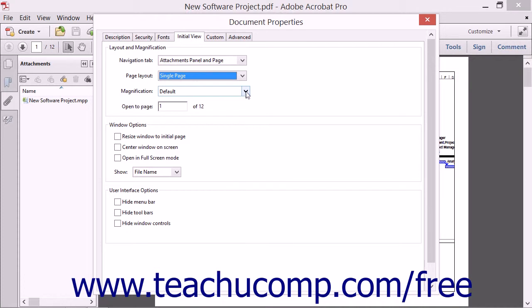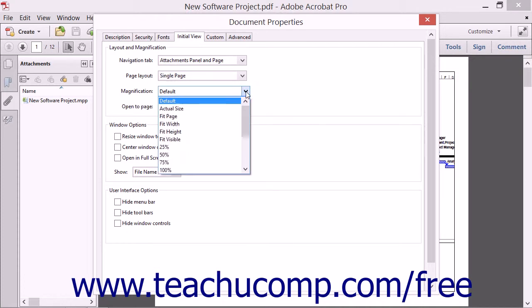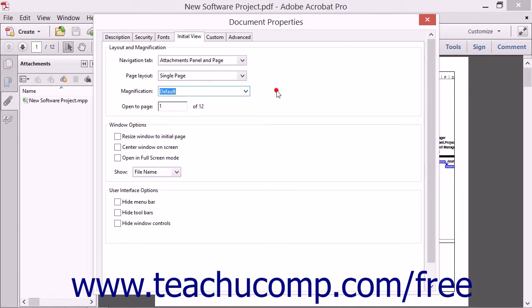The Magnification dropdown lets you determine the zoom level shown when someone opens the PDF. If you leave either the page layout or magnification set to default, then the settings of the device used to open the PDF will be used to determine how the document is displayed. In the Open to Page text box, you can enter the page number of the first page you want to be displayed when the PDF is opened.